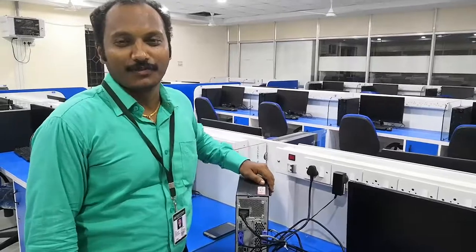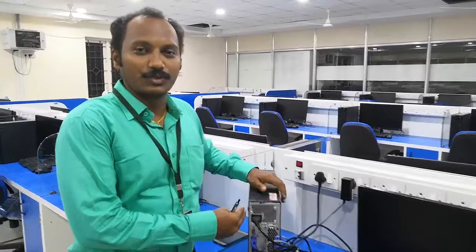Hello friends, I am Vijay Kumar. Now I am going to demonstrate how to connect cables to the CPU, which is known as the main part of the computer.